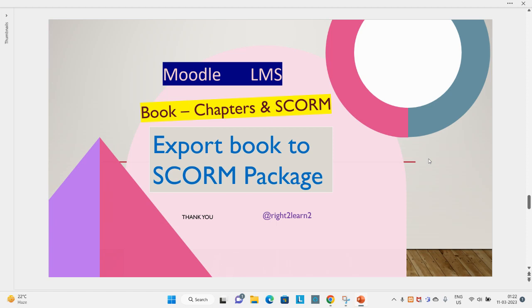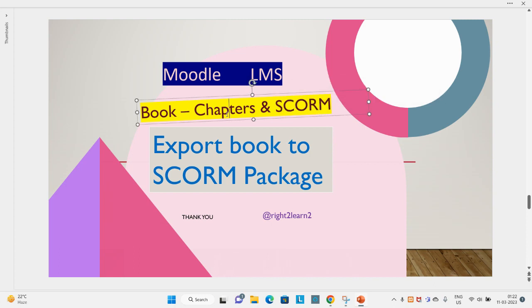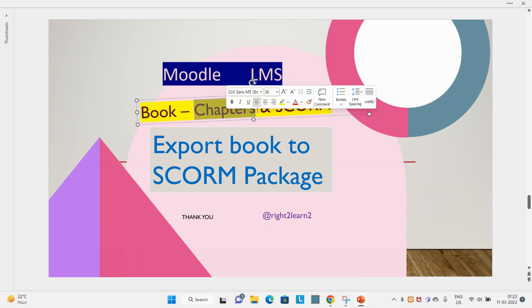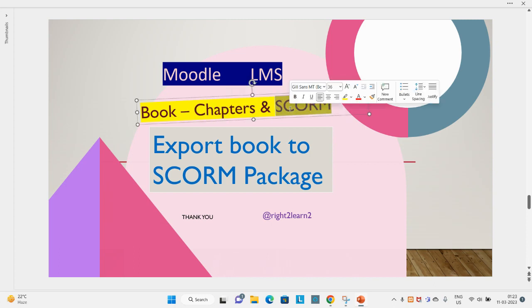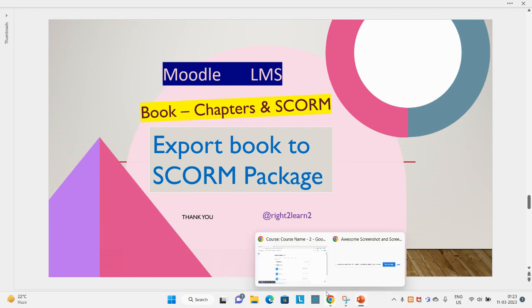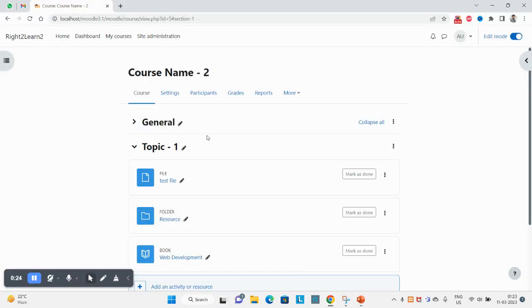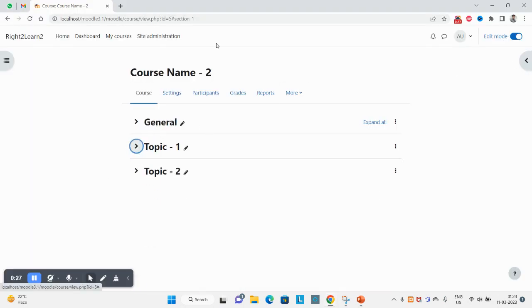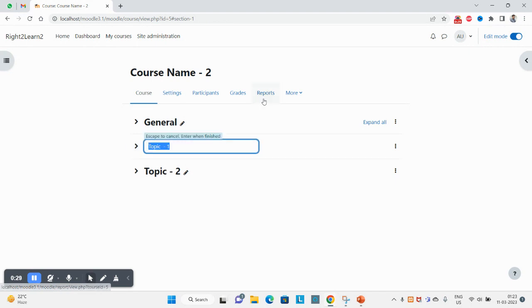Welcome guys, hope you are doing great. In this video you will learn how to export your created books and chapters into a SCORM package. You can export your books and chapters into a single SCORM package. Let's try to replicate the same by doing this from elements. I am already here inside the course in edit mode.